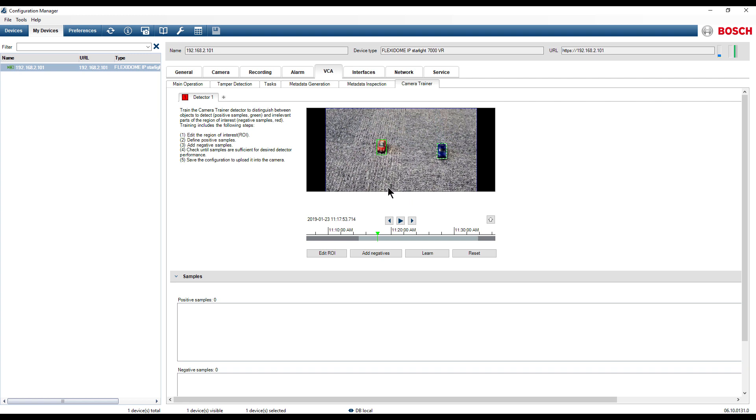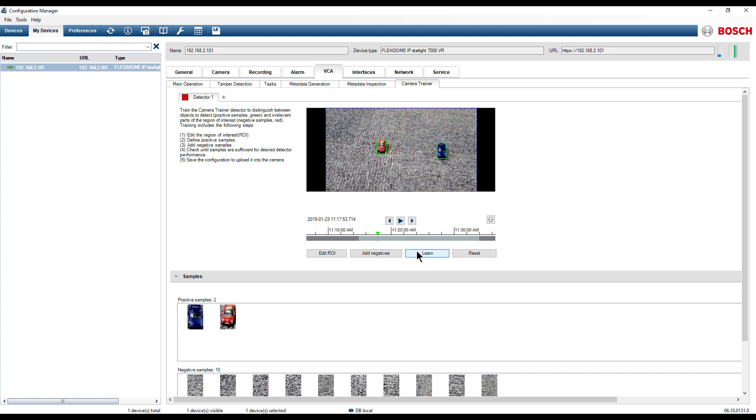By clicking the Add negatives button we let the Camera Trainer propose negative samples. By clicking on the Learn button the samples are being taken in use.